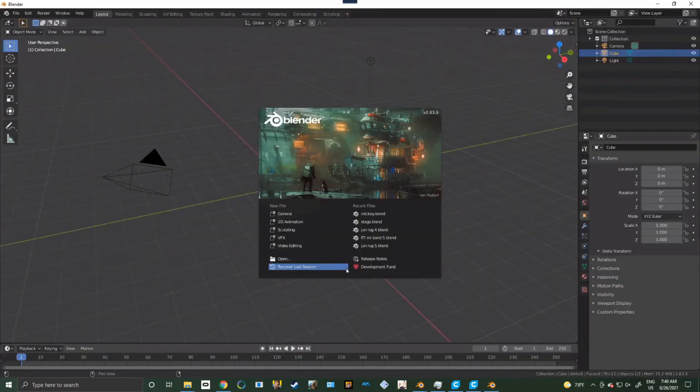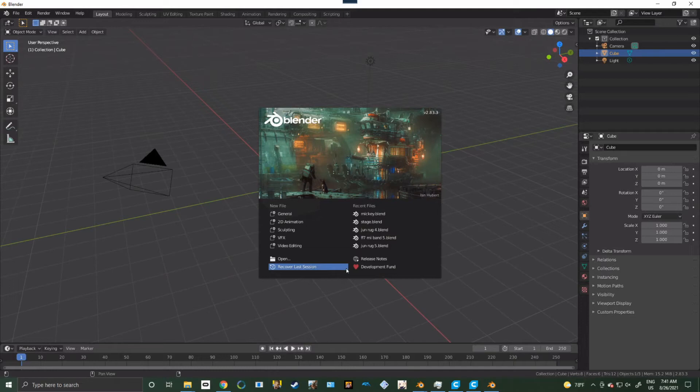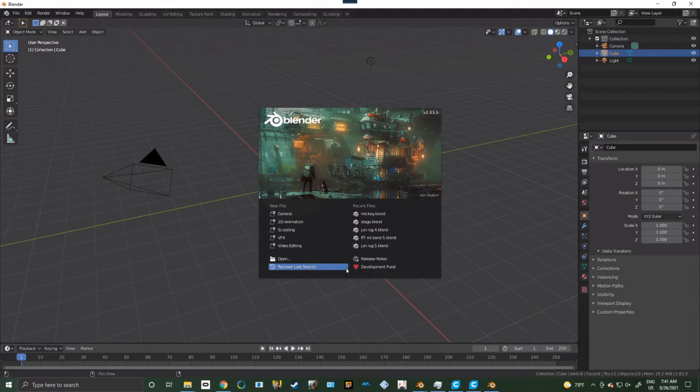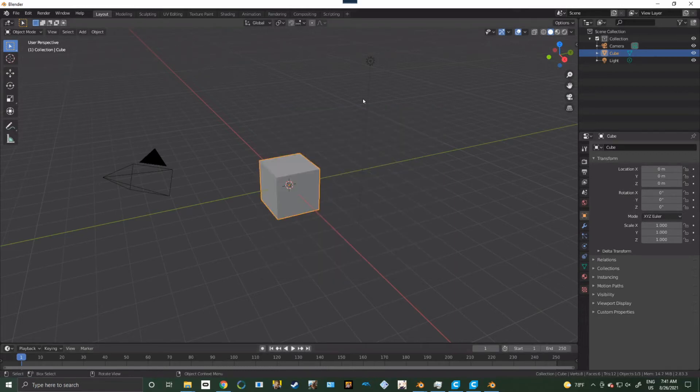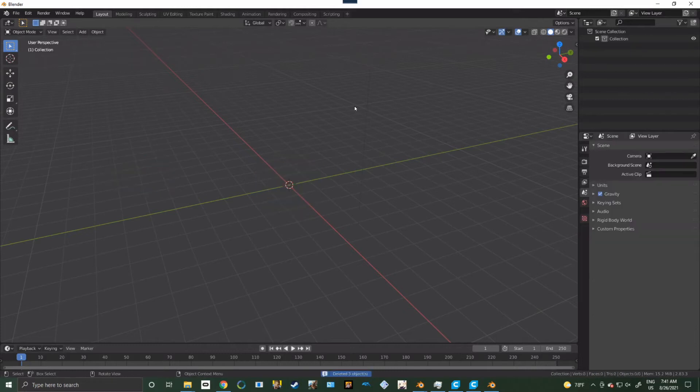Now, I'm currently running Blender 3.0 because of Cycles X. This won't work in Cycles X yet, or that version of the beta. I'm just not technically skilled to get it running. Although it does work in 2.8 and 2.9. So let's go in here. We're going to delete everything out of here because we don't need any of that.